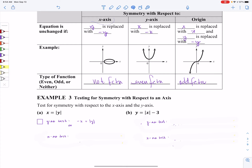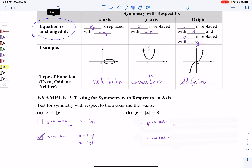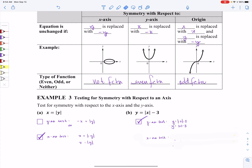Let's test for symmetry with respect to the x-axis — we're going to take all of our y's and replace them with negative y's. Automatically, I know that the absolute value of negative y is the same thing as the absolute value of a positive y. So in this case, yes, I have symmetry with respect to the x-axis because my original equation and my new equation are unchanged. Moving to part B, the y-axis test: take all of our x's and replace with negative x's, and clean it up. The absolute value of negative x is the same as the absolute value of positive x, so yes, this has symmetry with respect to the y-axis.